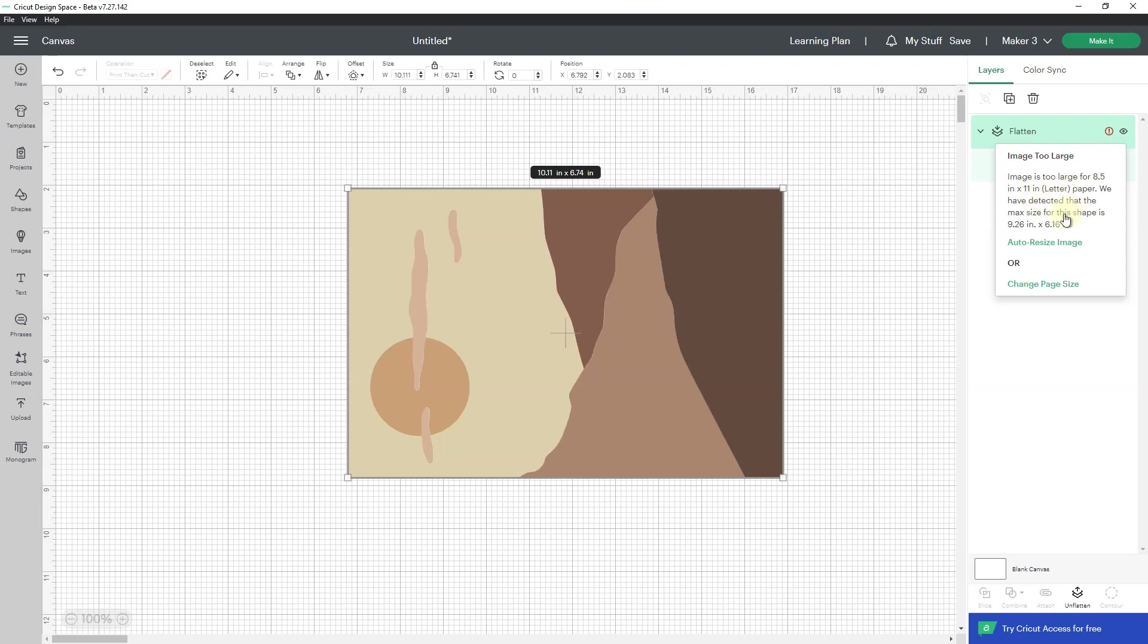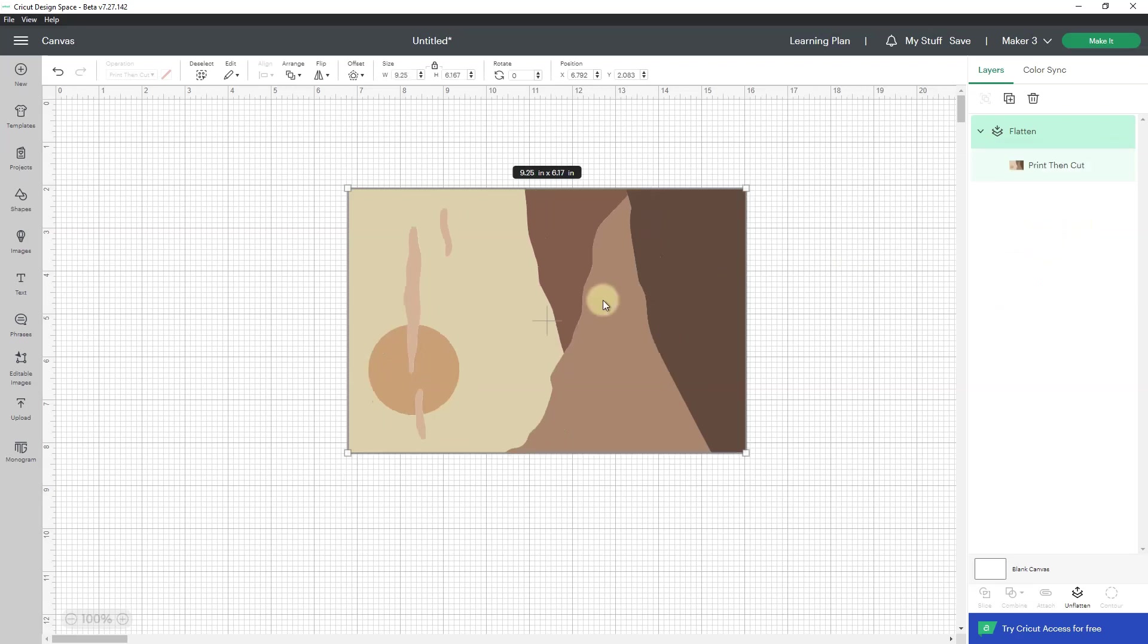it tells me image is too large for 8.5 by 11 paper. We have detected that the max size for this shape is 9.26 by 6.16, so if I auto resize it, it'll make it smaller to fit on 8.5 by 11 paper, but that's not what I want.